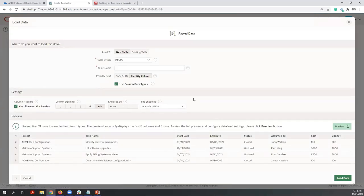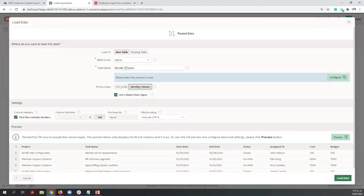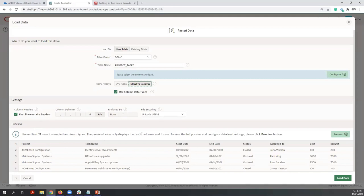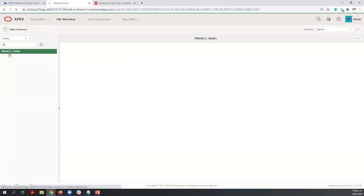Since this is a new APEX environment with a new database, we don't have any existing table, so we need to create a new table. Enter the name of this table and review the parsed information. Once you are ready with the sample data set, you can load the data. The table was created with 73 rows. Now we can view the table or create the application — let's view the table first. This is the only table, and I can see all the columns and the different data types. You have different options here like add or modify a column, and also you can create an application.